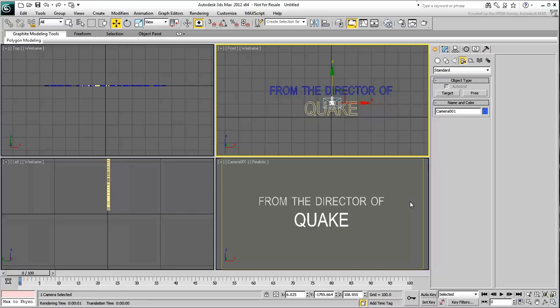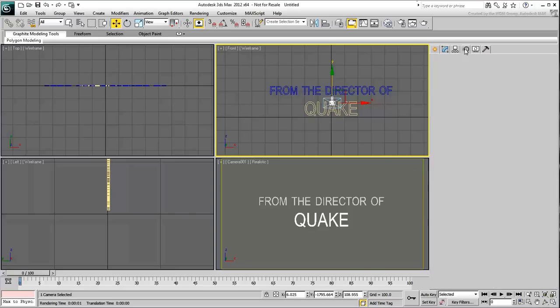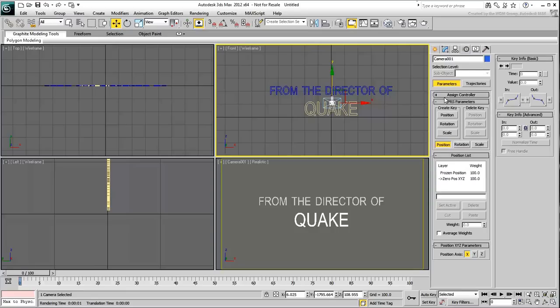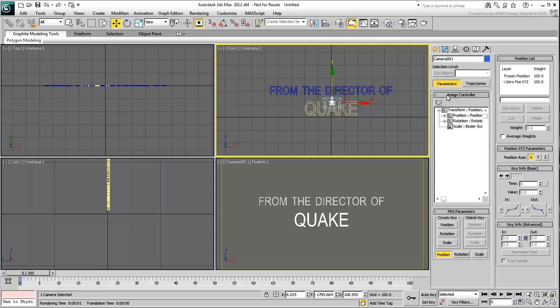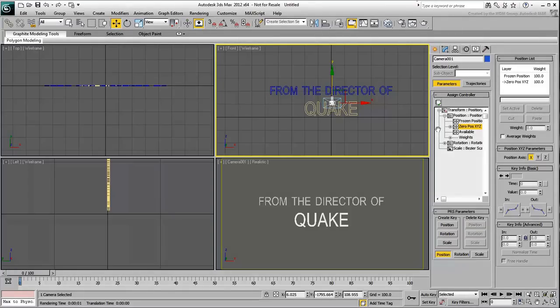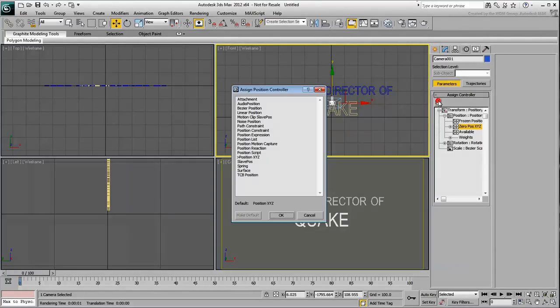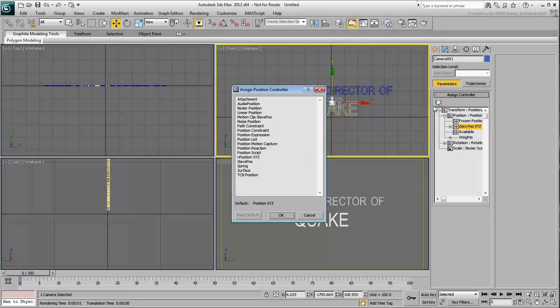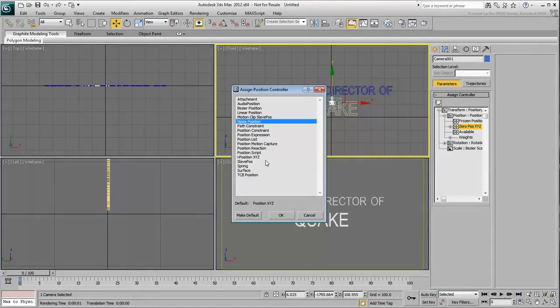With the camera still selected, go to the Motion panel. In the Assign Controller rollout, expand the Position track and highlight the Zero Pause X-Y-Z track. This is the track you will animate. With the new track selected, click the Assign Controller button. Choose the Noise Position Controller. A dialog appears.